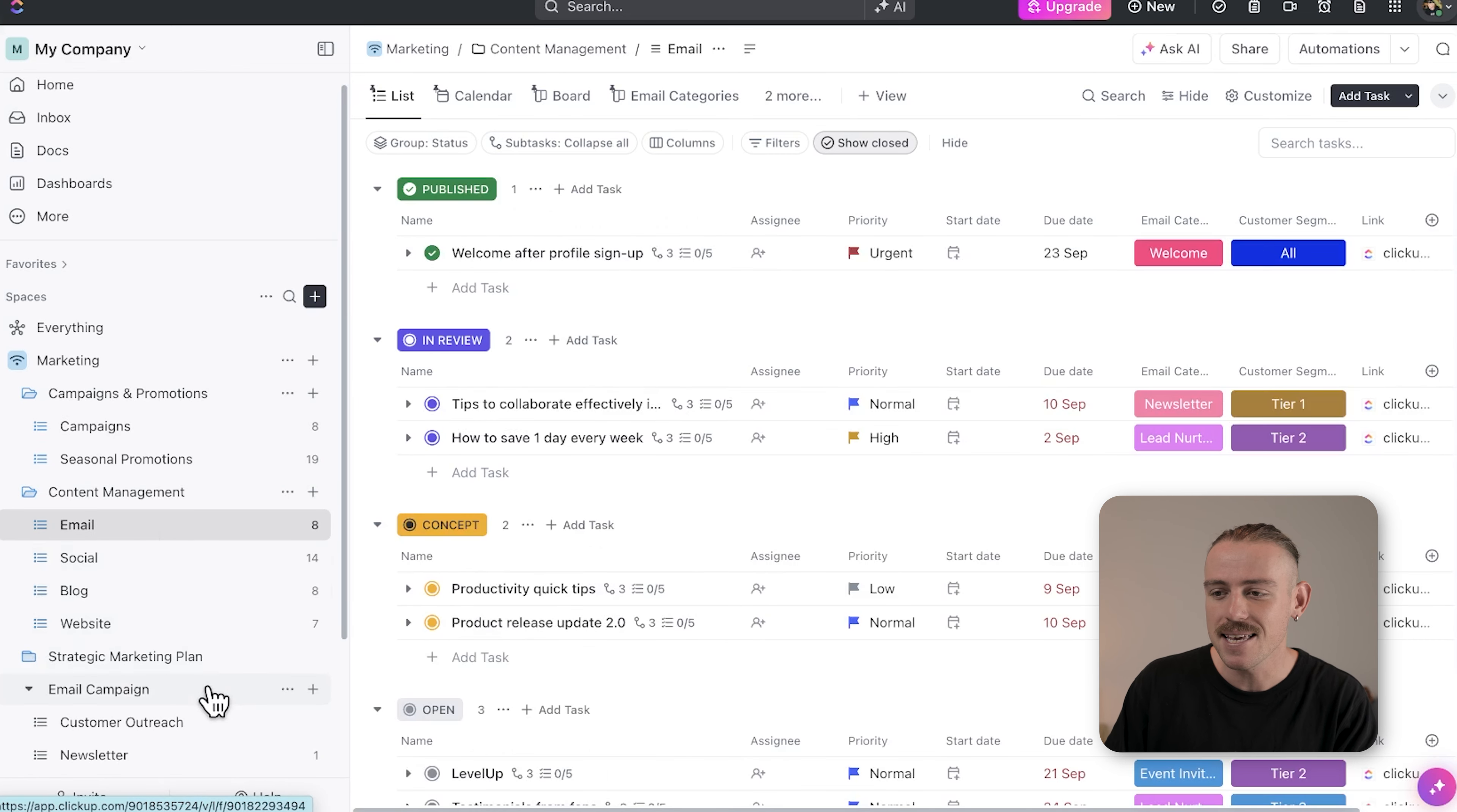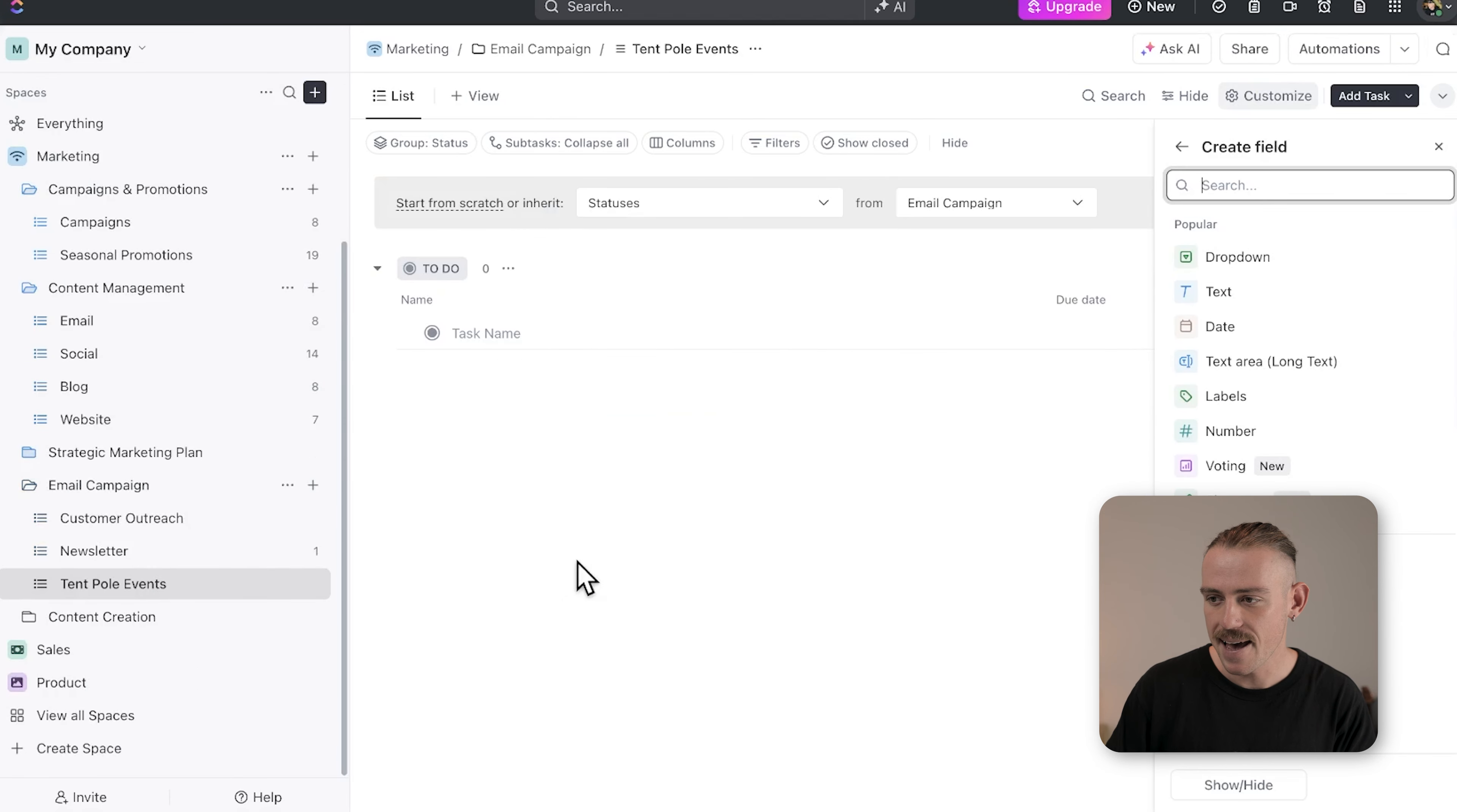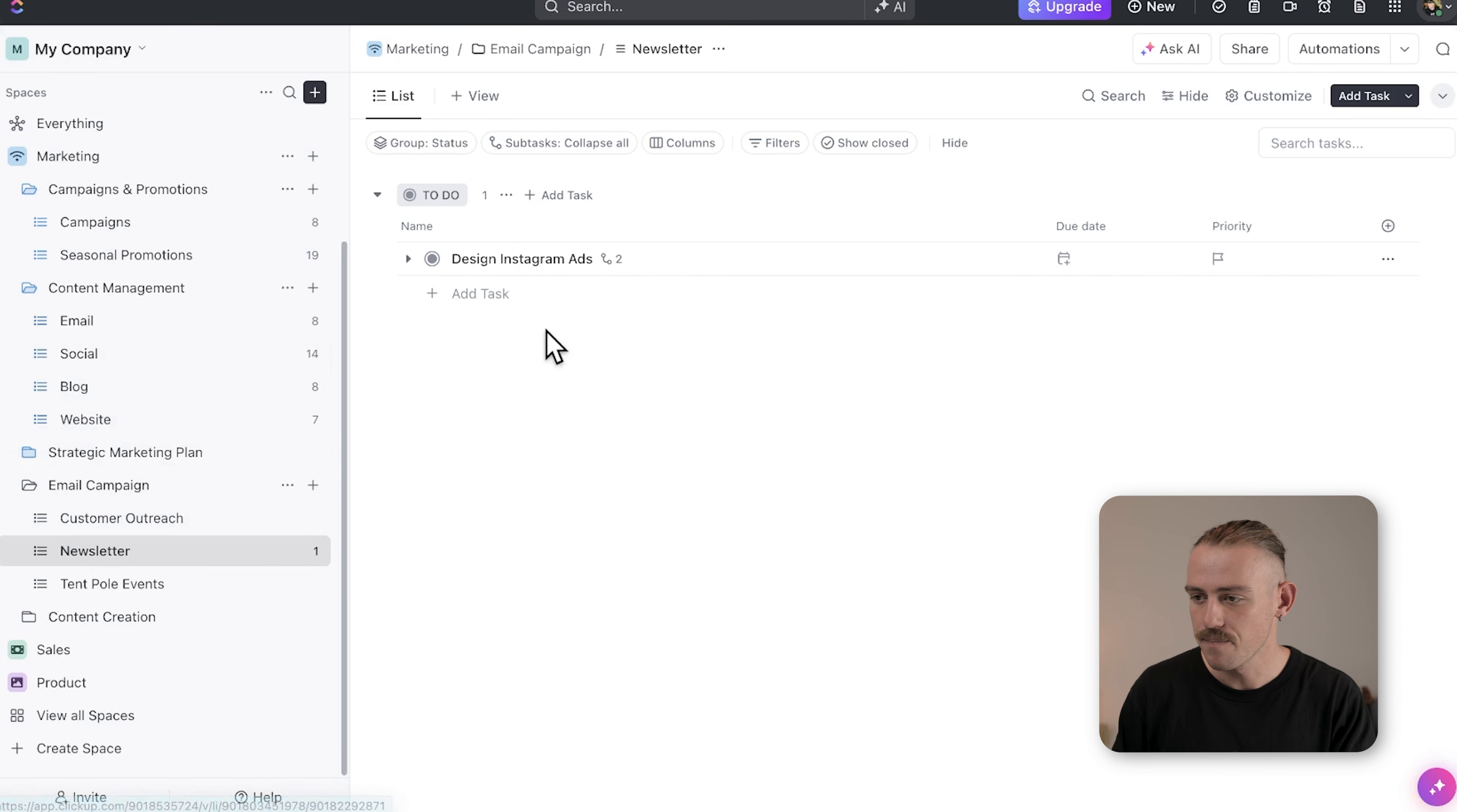Here in the email campaigns folder, you can create lists like tentpole events, customer outreach, and even newsletter.